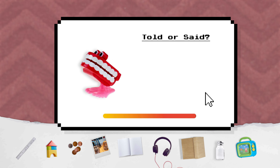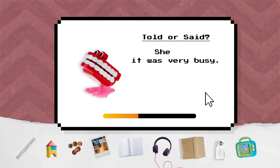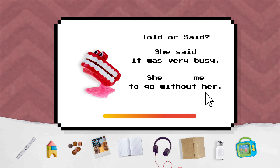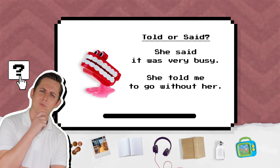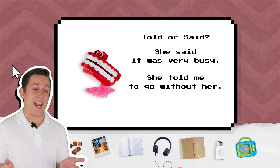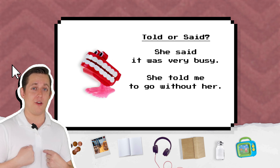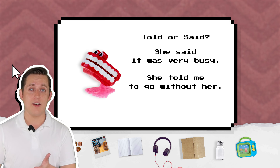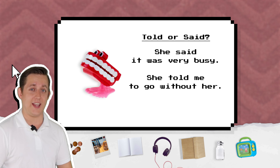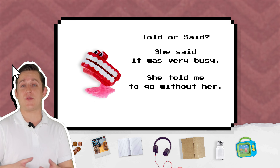Told or said? She said it was very busy. She told me to go without her. We usually use told when we say who the person is talking to — she told me to go without her. We usually use said when we don't say who we are talking to — she said it was very busy.